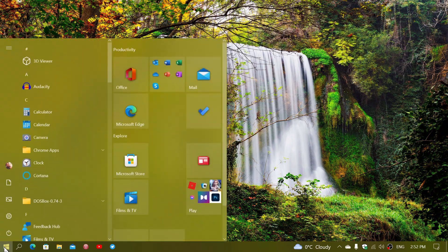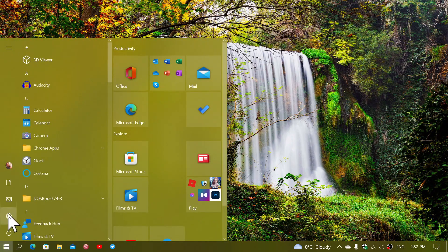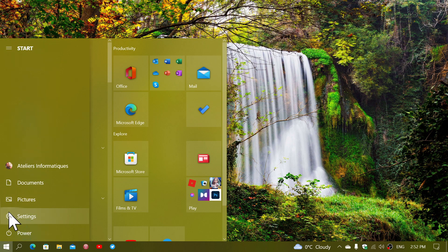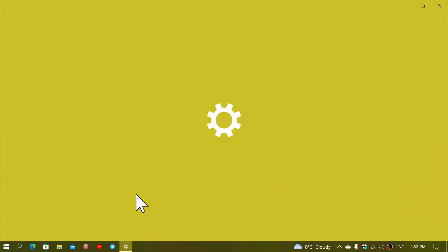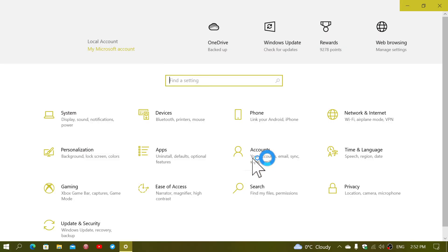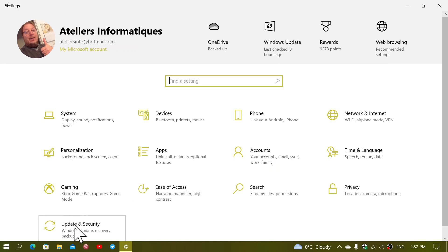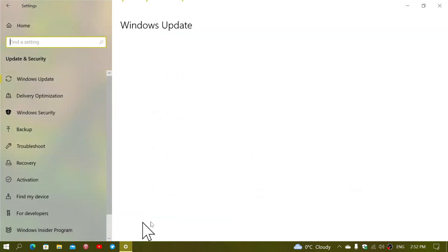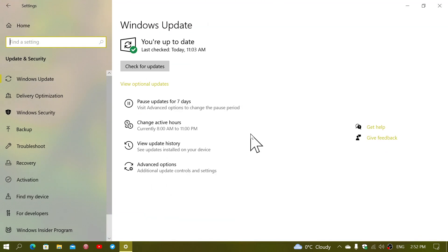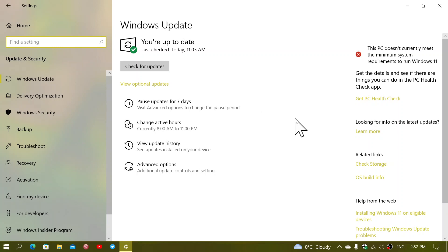They are optional, so unless you go and take a look they will not appear as updates that will install automatically. If you go to Windows Updates, it's going to tell you that there's an optional update.